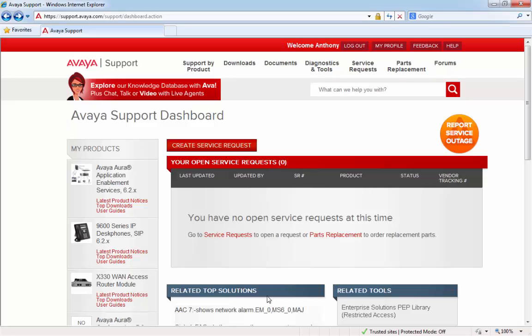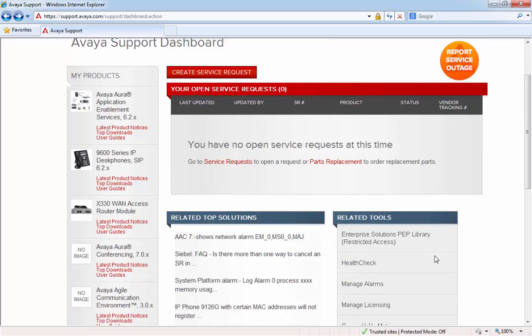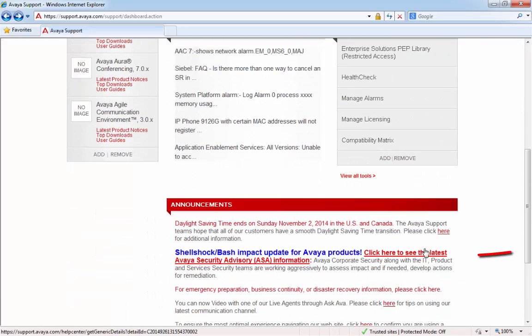You can find out more information about the Shellshock vulnerability along with all the fixes that Avaya are implementing against all of its products by visiting support.avaya.com and clicking on the link shown on the screen here.